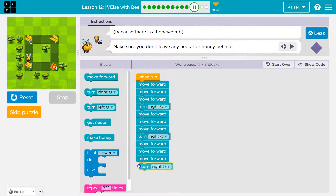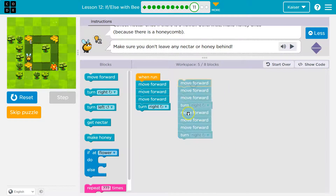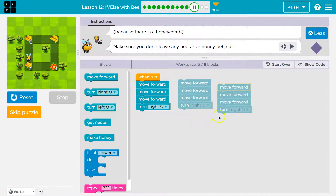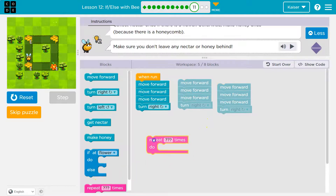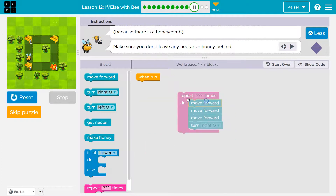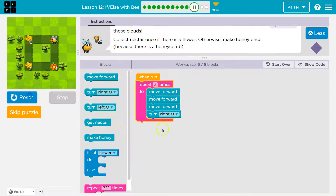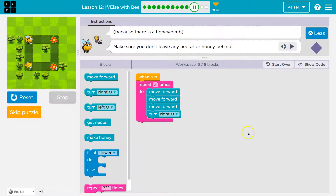And then turn right. You don't need to repeat yourself with code, right? So instead of writing that out three times to get to each of these points, I can loop it — three times. So now I can still get all the way around because it will run through all of this code three times. And if I had something below it, it would run that too.